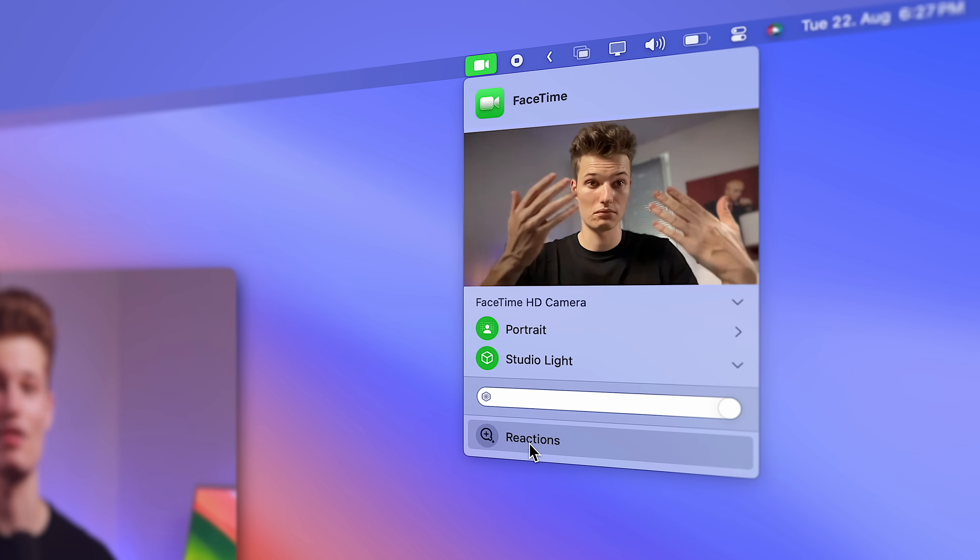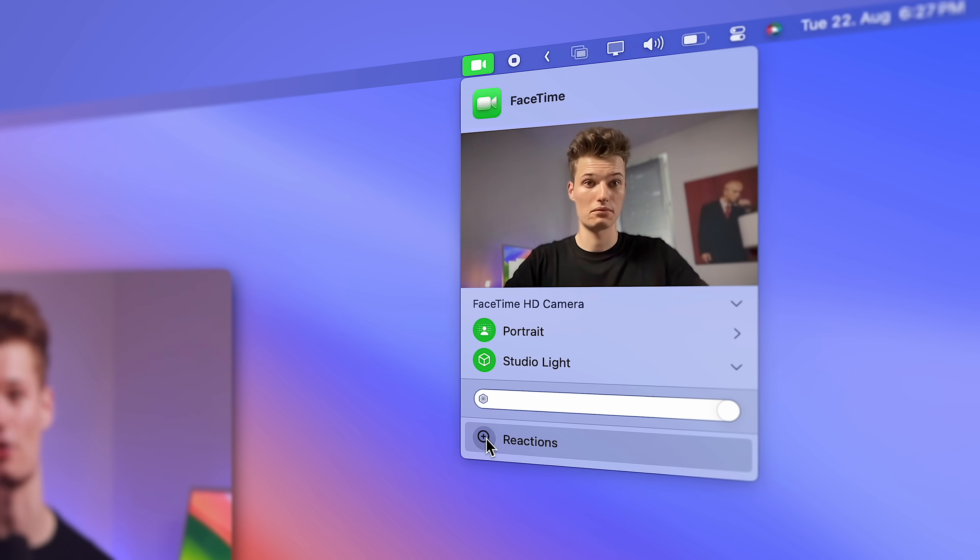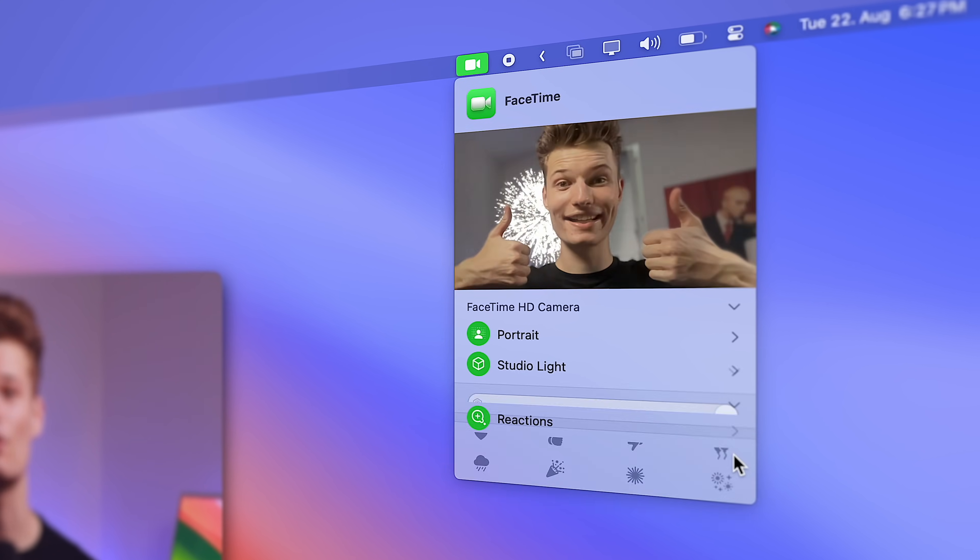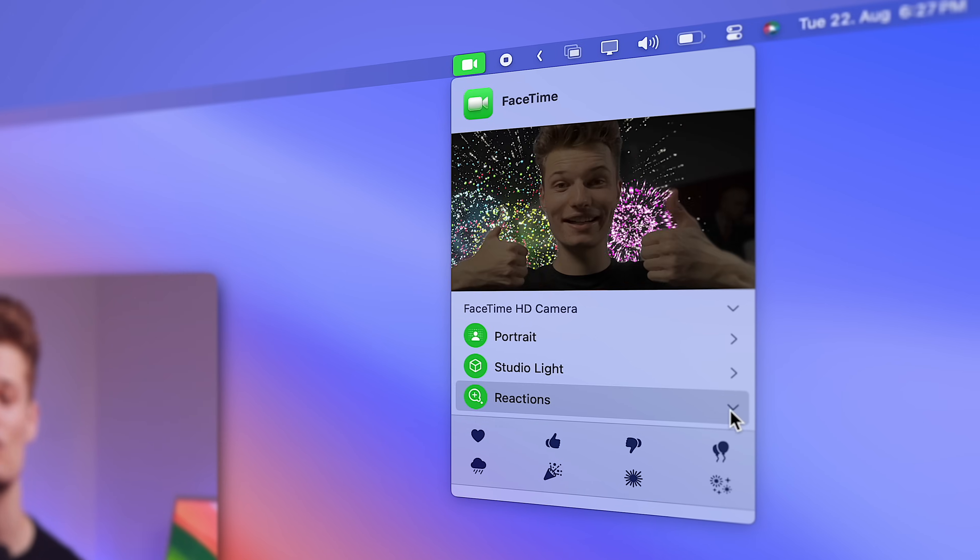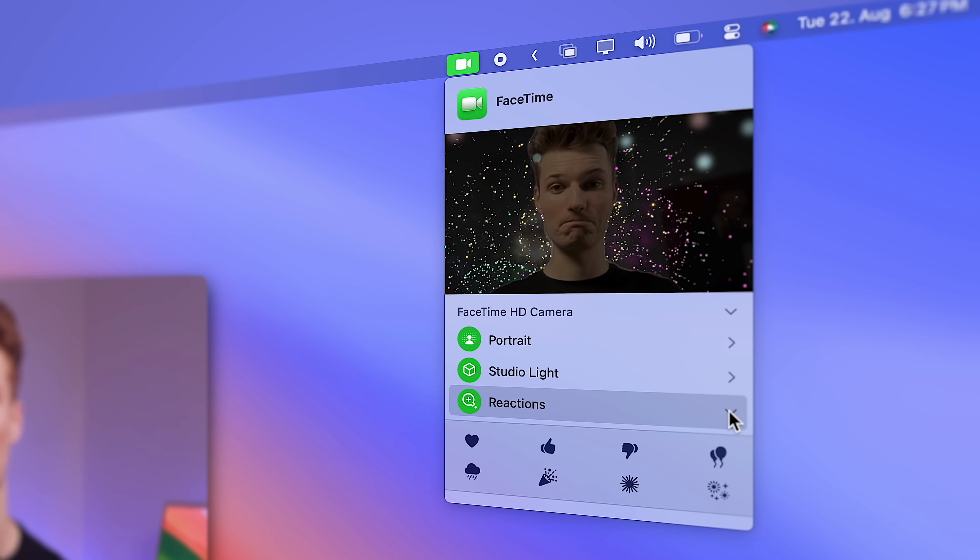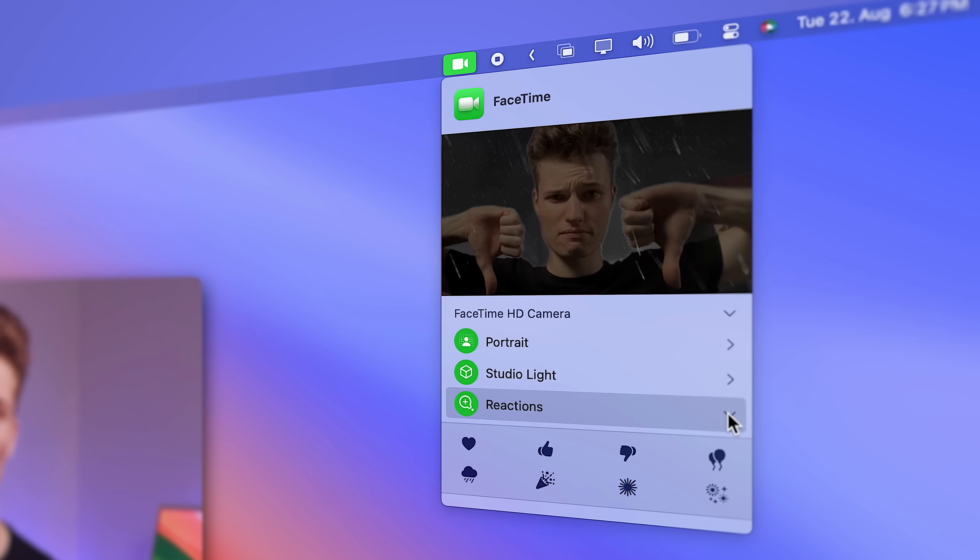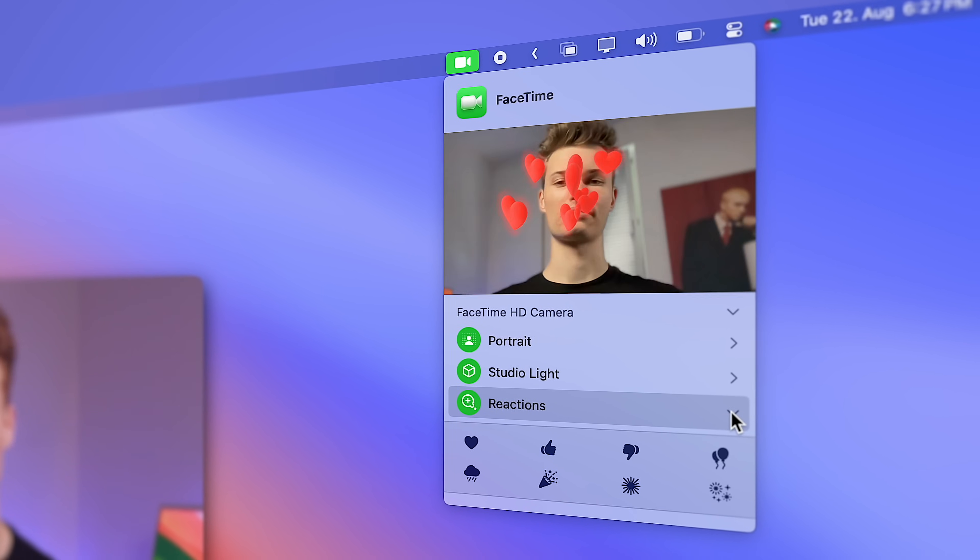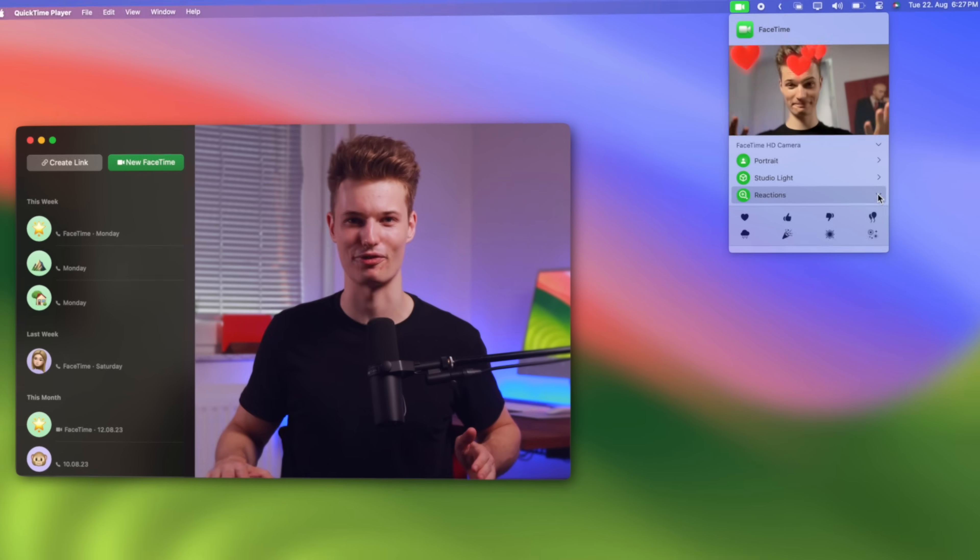And fun and games is the reactions feature. So by simple hand gestures, you can trigger reactions like fireworks, rain or hearts. So go spread some love.